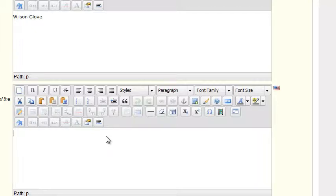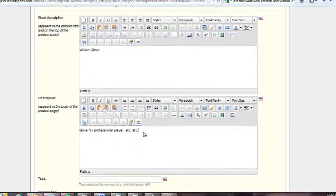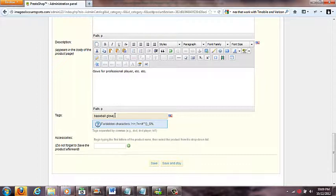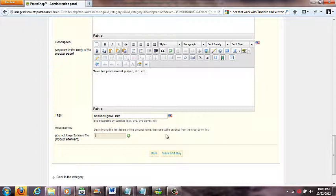Coming down to Short Description, you can type something like 'Wilson Glove' — I usually skip this since it's redundant with the title. In the full description you'd write something like 'Glove for professional player' and so on. Tags are keywords that appear on the home page for browsing; good tags here would be 'baseball glove' and 'mitt.' Under Accessories, if you sold related items like glove oil or glove cleaner, you could start typing and associate that product — I'll leave it blank for now.